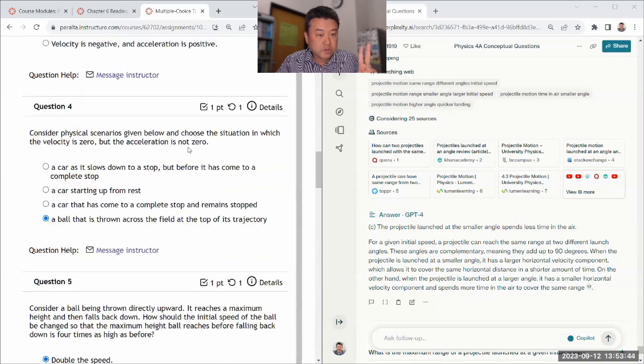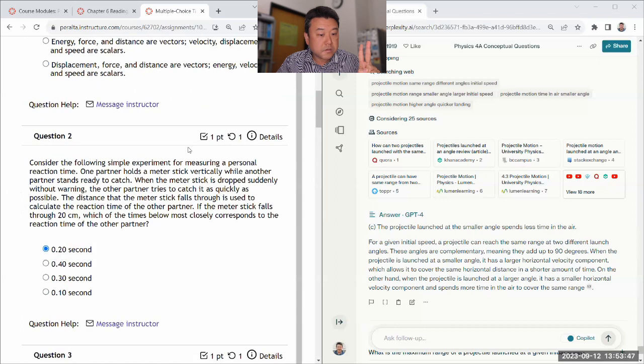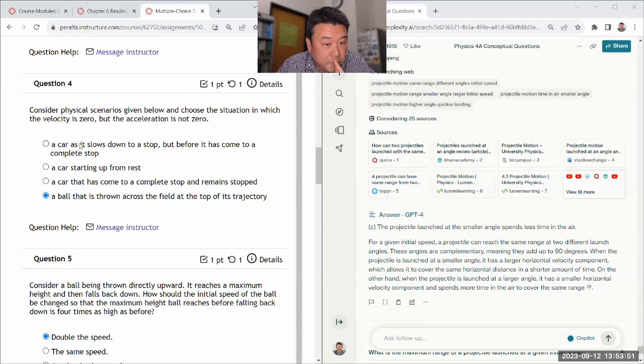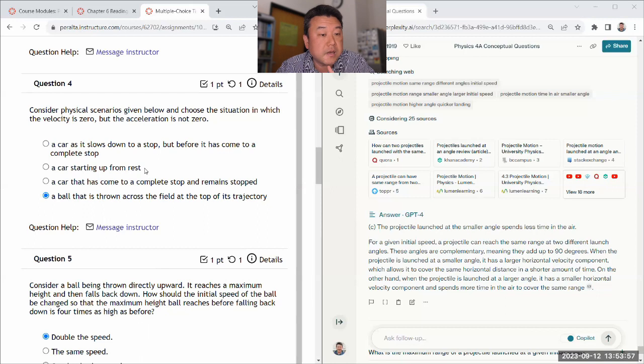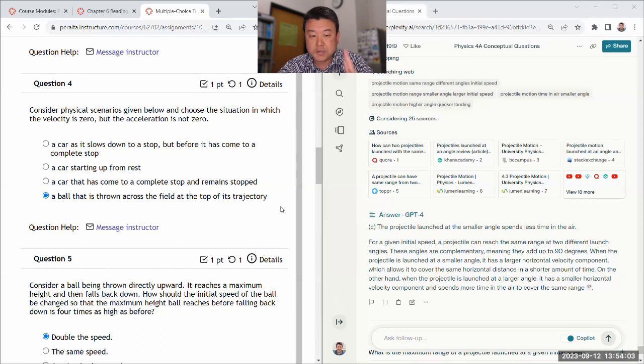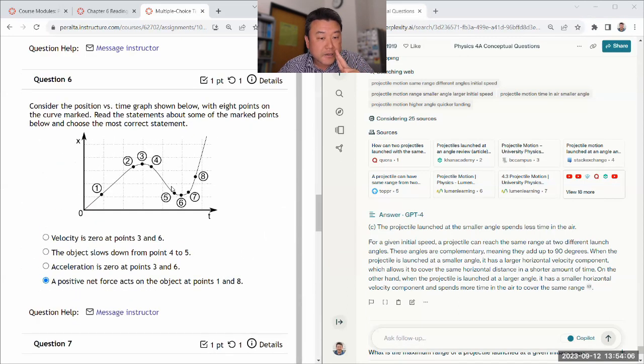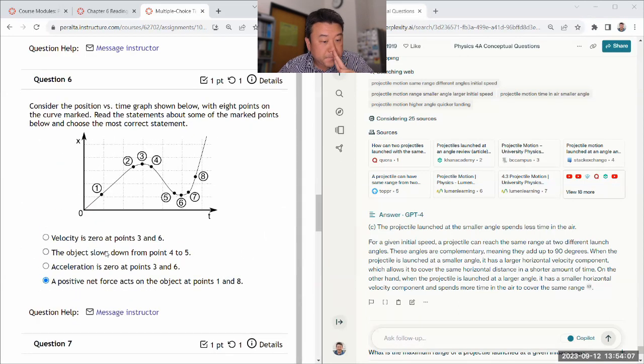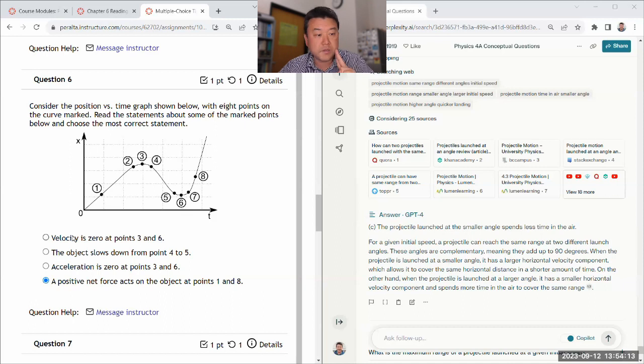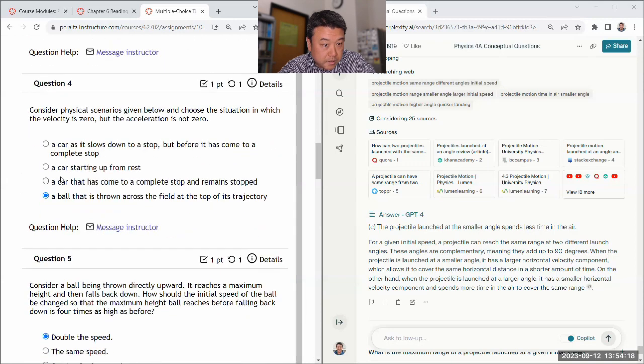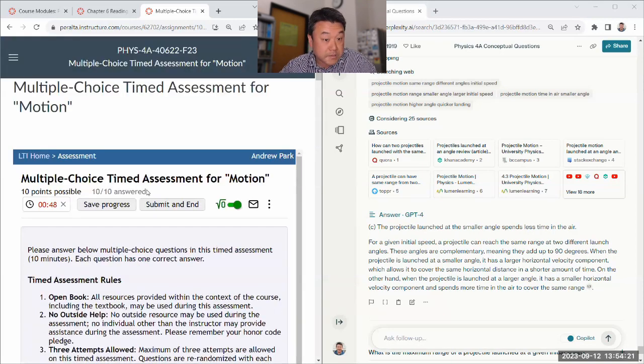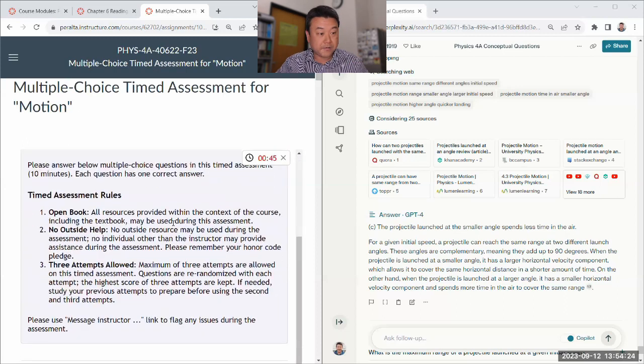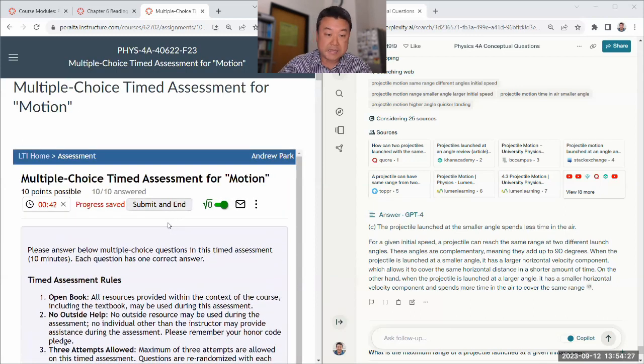So question four. So the correct answer here is a car starting up from rest. From rest, the velocity is zero. But if it's starting up, the acceleration is not zero. So if I change that, then you'll be 90%, I think. And here, the correct Excel velocity is zero at 0.23 and six. Yeah, that's correct. So if I change this, it'll be again, 90%. So let me try changing these two and see if that'll make it get 100%. If it does, then everything else is correct. And those two, I think I changed it to correct answer. So let's see.